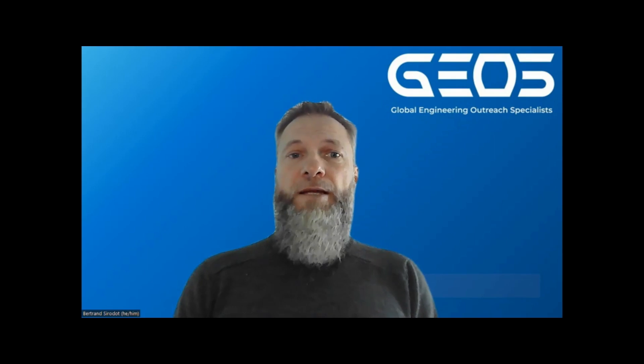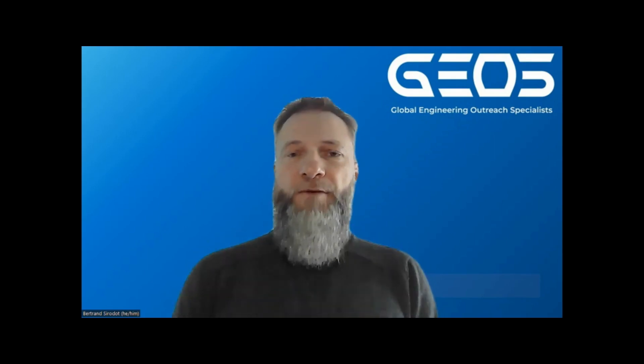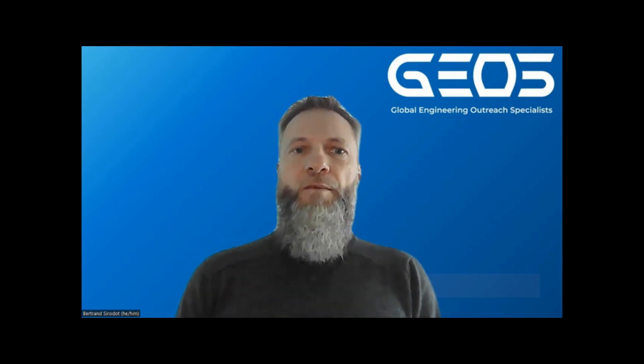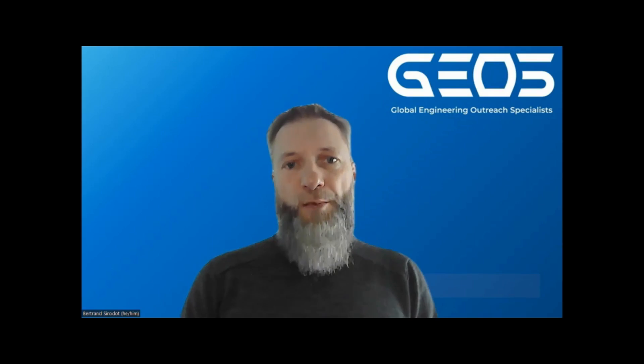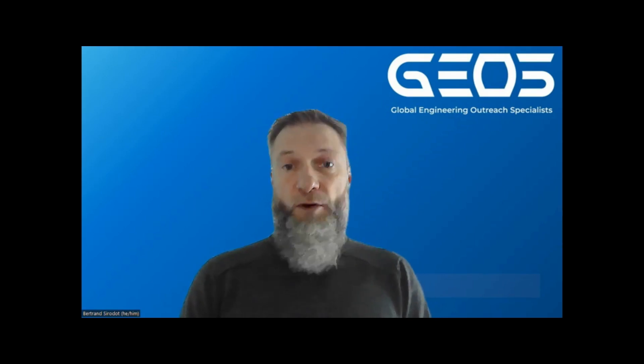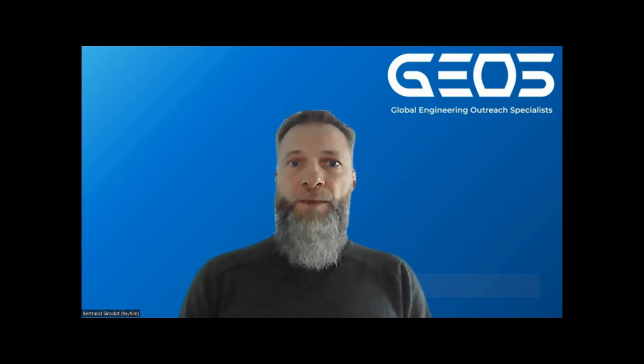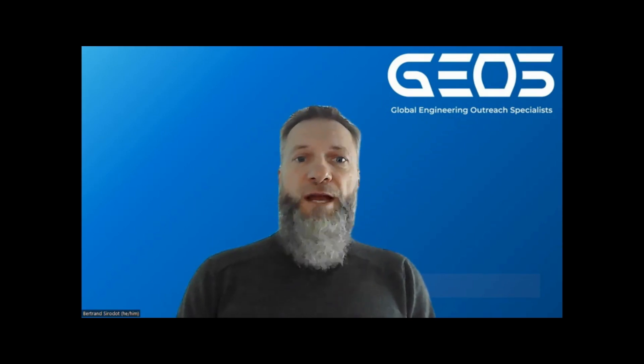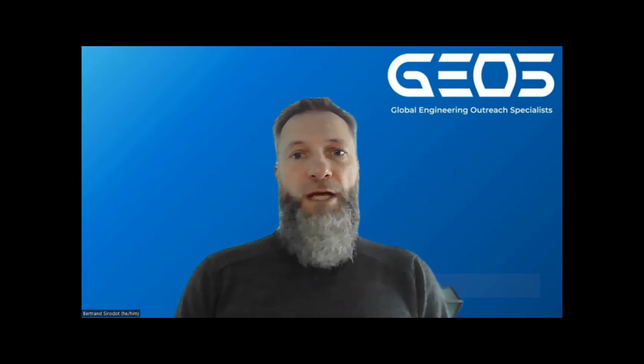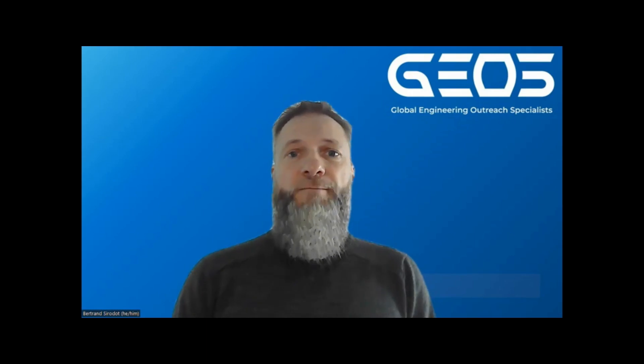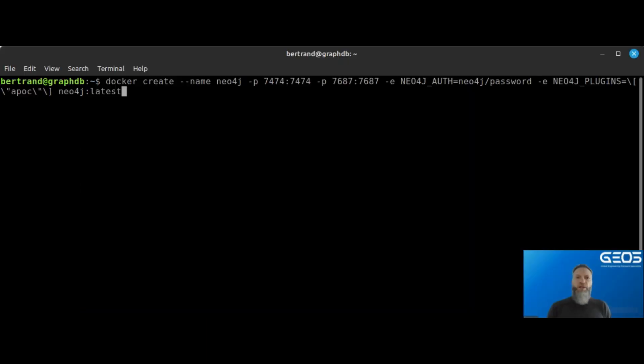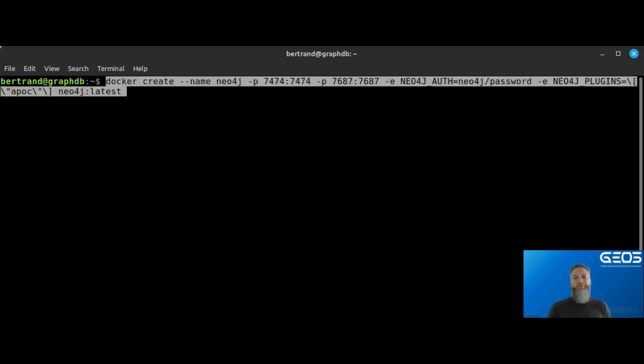The first component I need is obviously a graph database. For this, I will be using what is probably the most popular one, Neo4j. So the first thing I need to do is install an instance of Neo4j. Honestly, the best and easiest way to get one going is to use a Docker image and spin up a Docker container.